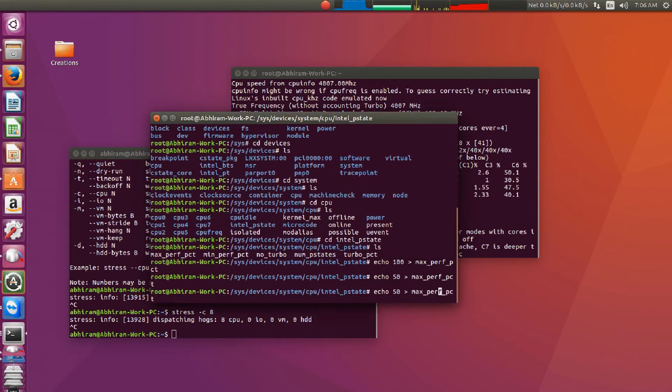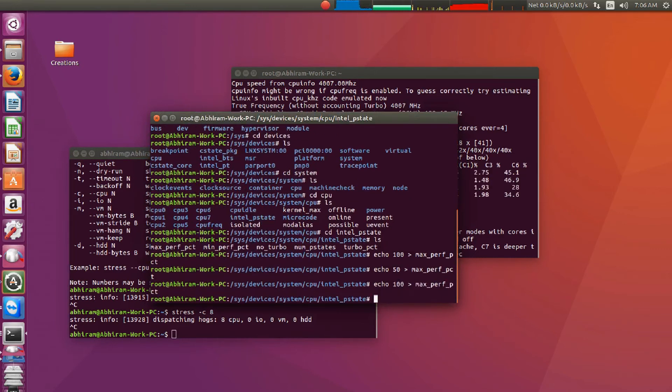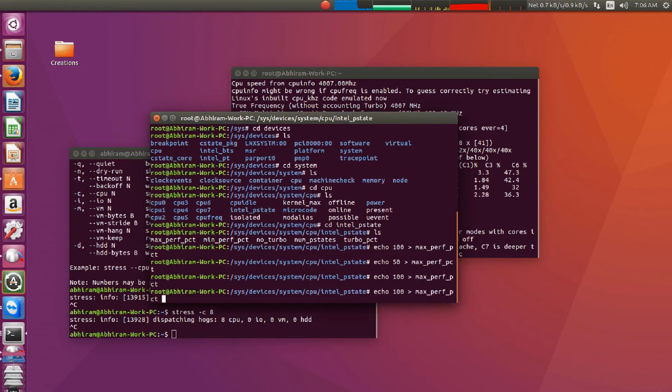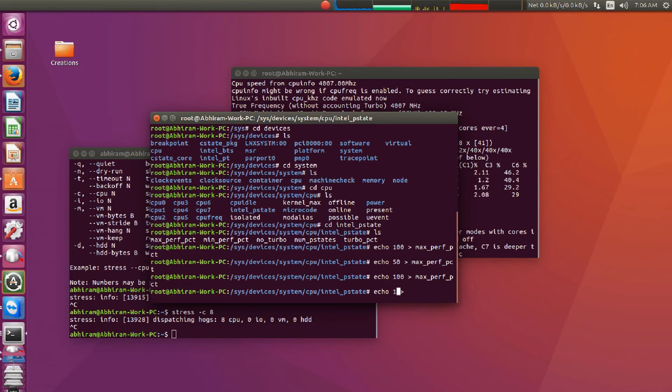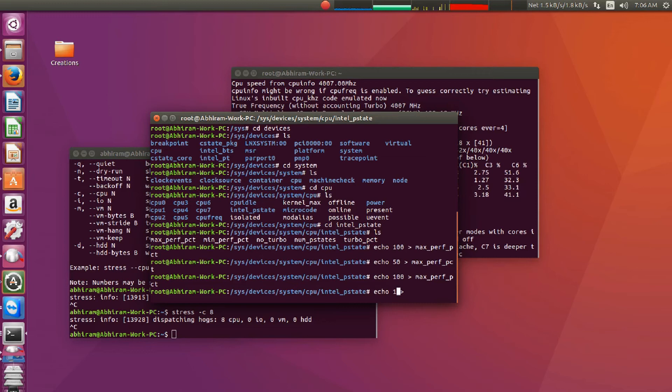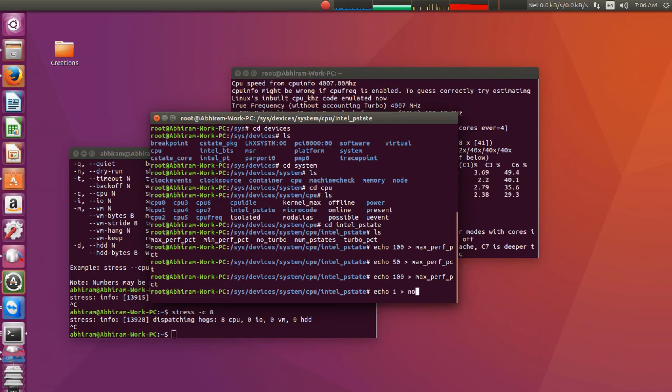So this actually decreases the clock speed. If we want, we can turn off the turbo also. So I will be turning to 100% power. Then if we have to turn off the turbo boost, we have to echo 1 to no_turbo. You know, 1 and 0's, they are binary. 1 means yes and 0 means no. So we are going to echo 1 to no_turbo.